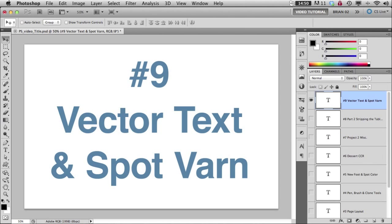So this is going to wrap up project 2 of Parfait Table Tent. We're going to add a spot varnish so the printer will have a varnish plate that covers our Parfait glass and makes it nice and shiny.